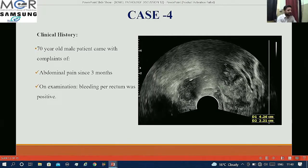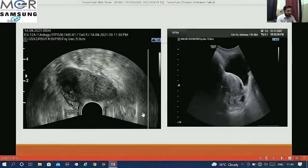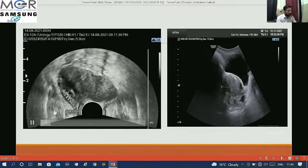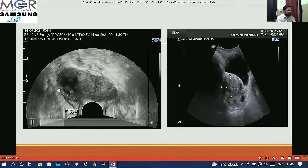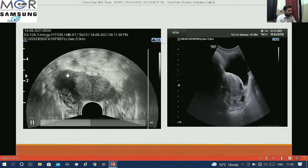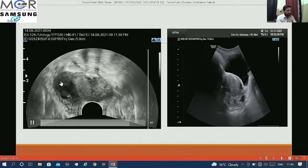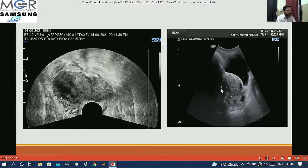This is the last case. A 70-year-old male patient came with complaints of abdominal pain since 3 months. He was also having bleeding per rectum. On transrectal ultrasound we can see that there was an intramural endophytic mass lesion within the rectum with significant thickening of the rectal wall. On transabdominal scan also we can see the findings.